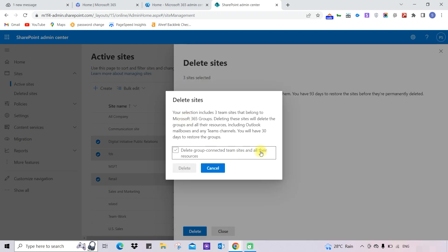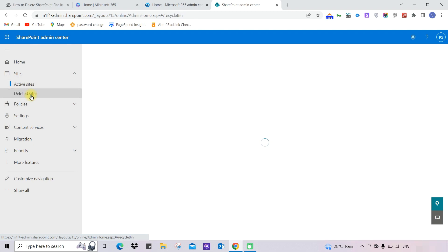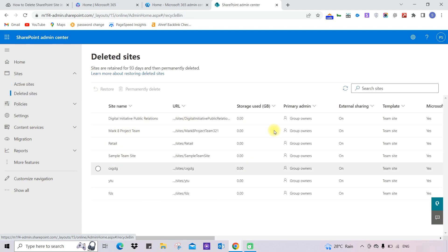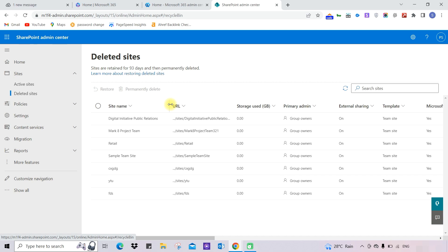It will ask if you want to delete the group connected with your team sites, so we will choose 'Delete All Groups'. Under the Deleted Sites option, you can see the sites we have deleted. You have the option to restore these sites for 93 days. If your site is connected with a Microsoft 365 group, you can only restore the site with the group for 30 days; otherwise, after 30 days the Microsoft 365 group will be automatically deleted.